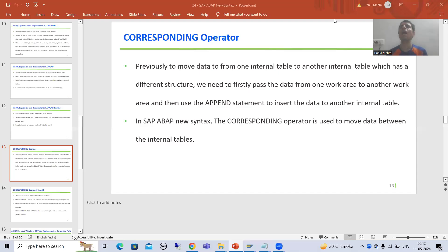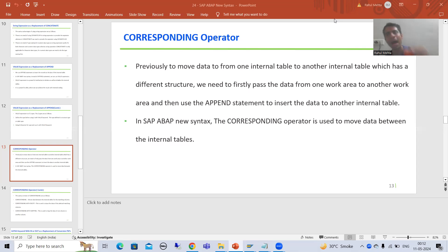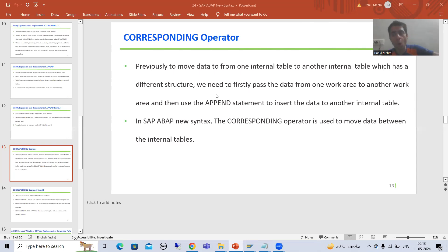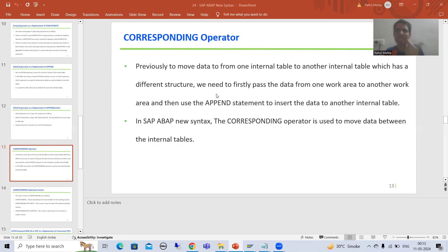Hello everyone, we will continue the topic SAP ABAP new syntax. In this video we will cover the CORRESPONDING operator. Before we discuss what is the purpose of the CORRESPONDING operator as part of SAP ABAP new syntax, we will first understand the problem.